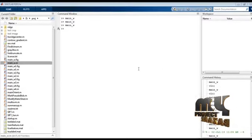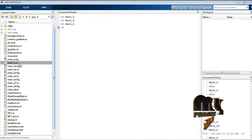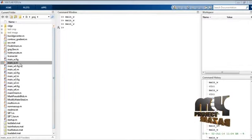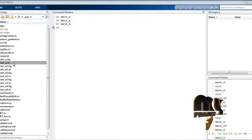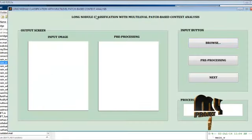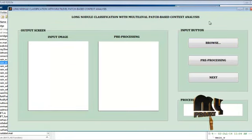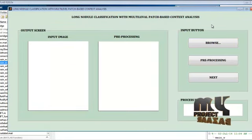Next, we will see the output for the product. The main file is run to produce the output for lung nodal classification with multilevel patch-based context analysis.